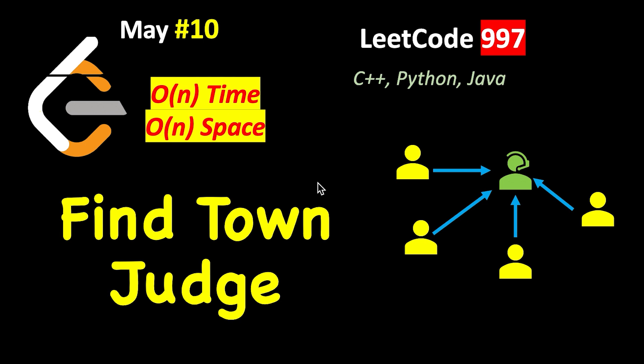Today's problem is LeetCode problem number 997, and it asks you to find the town judge. We will see what is the definition of town judge. So this is a town where these five people are there.